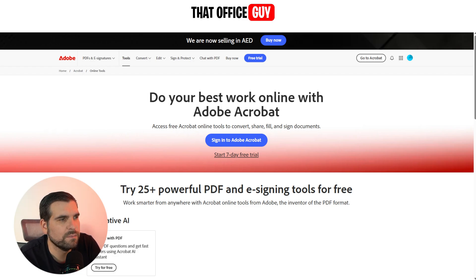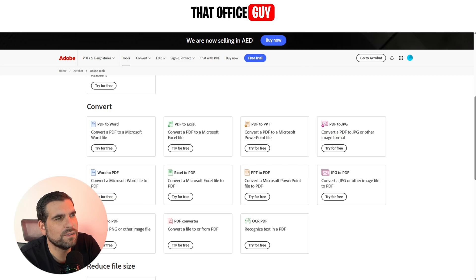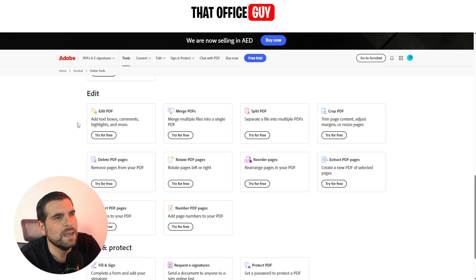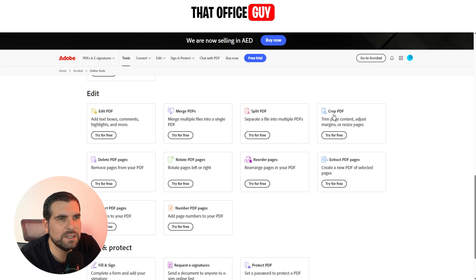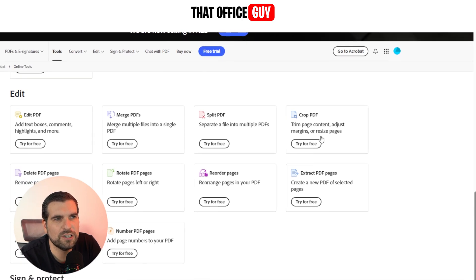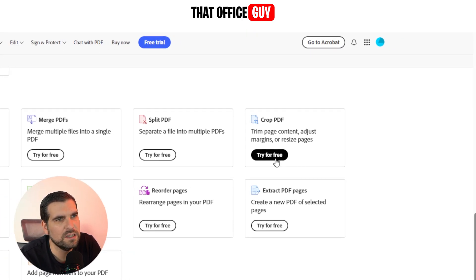That's going to load up all of the Acrobat tools for PDFs. As we scroll down we can see there's lots of different things we can do — everything from generative AI to convert, resize, and edit. It's the Edit area we're really interested in, where we have the ability to edit PDFs, merge PDFs, split PDFs, and crop PDFs — so you can trim page content, adjust margin sizes, or resize pages altogether.